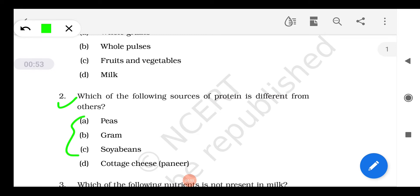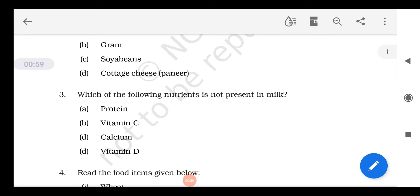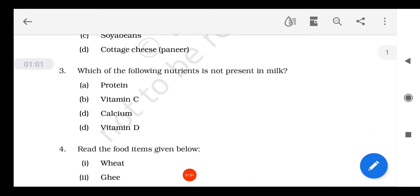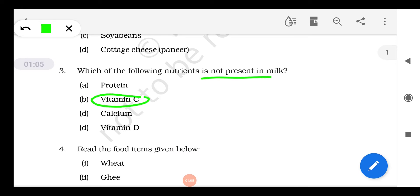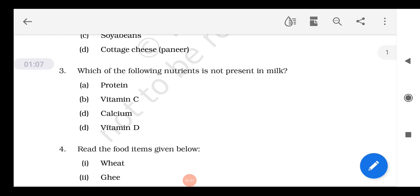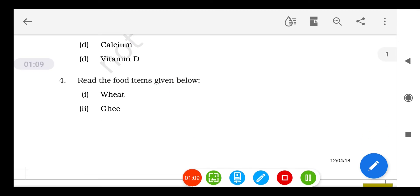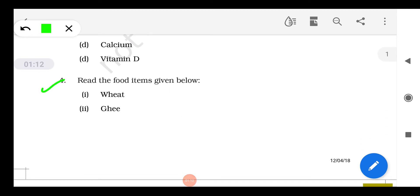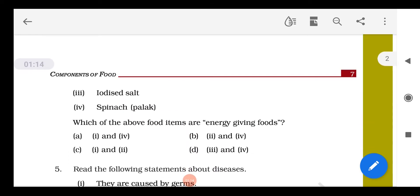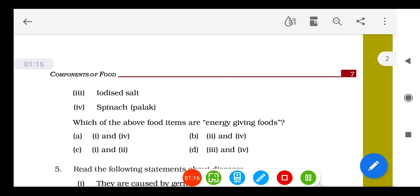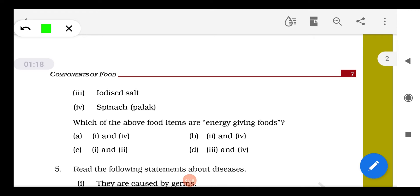All three options are plant proteins, but cottage cheese is an animal protein. Question 3: Which of the following nutrients is not present in milk? Vitamin C is not present. Calcium, protein, and vitamin D are available in good amounts in milk. Question 4: Read the following food items and identify which are energy-giving foods — the answer is wheat and ghee, so option one and two. C should be the correct answer.